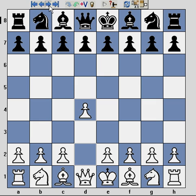The beauty of the London system is that with a slight adaptation of the move order it can be played against the King's Indian Defense, the Queen's Indian Defense, the Dutch Defense and many other standard replies by black against the queen's pawn game. It also offers the ability to castle kingside, queenside, and in many cases not castle at all, simply by moving the king in the later part of the middle game to a square such as e2 or f2.